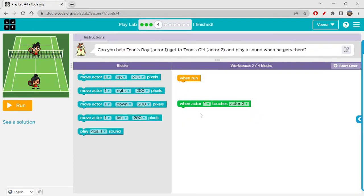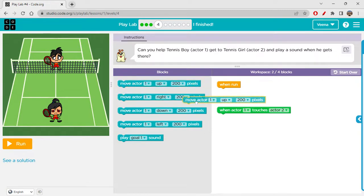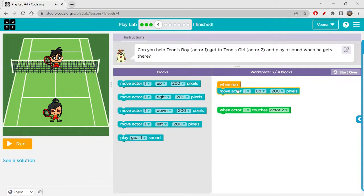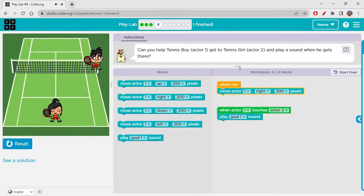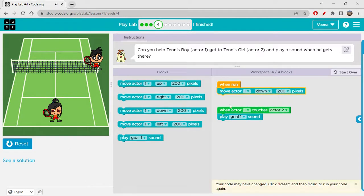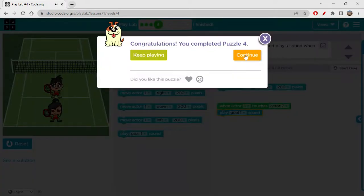Add a play sound block here. Can you help Tennis Boy at actor one get to Tennis Girl and play a sound when he gets there? Move actor one down by 200 pixels so that he can reach her, and then we have to play a sound — 'goal start.' Oh, towards down, I'm sorry. Great, perfect! Let's continue.